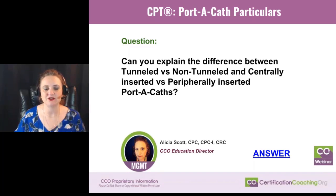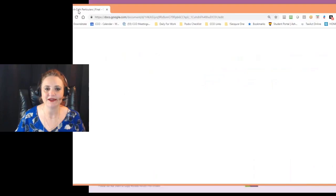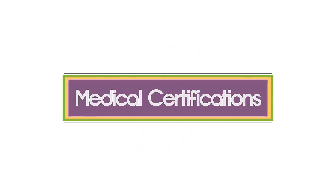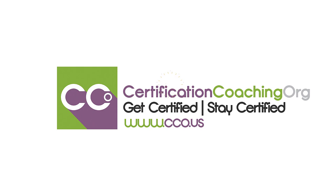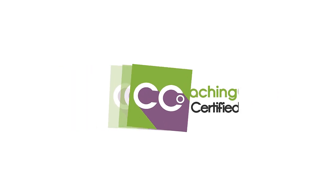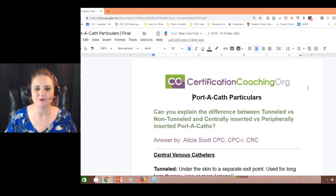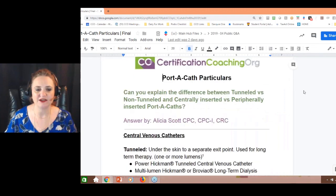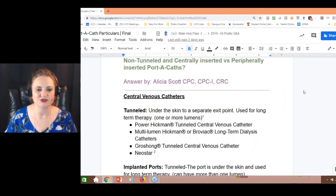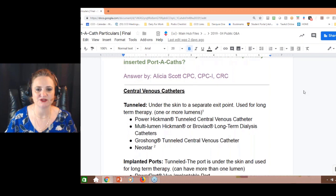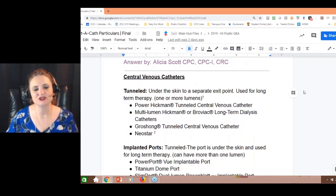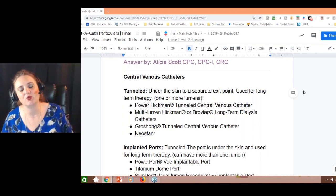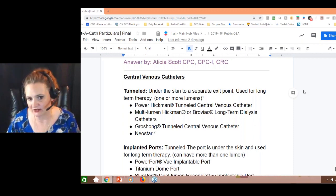Can you explain the difference between tunneled versus non-tunneled, and centrally inserted versus peripherally inserted port-a-caths? I sure can. So I went ahead and divided it up into central venous catheters — that's what we're really talking about. The question ends up being: what's the difference between tunneled and non-tunneled?